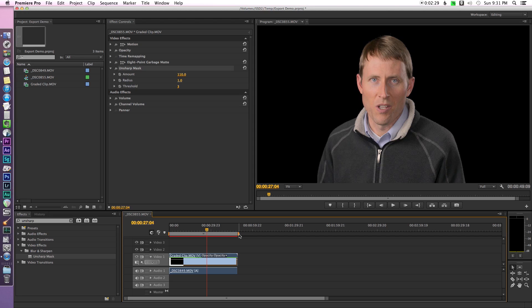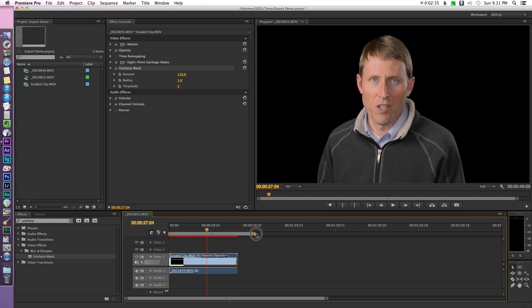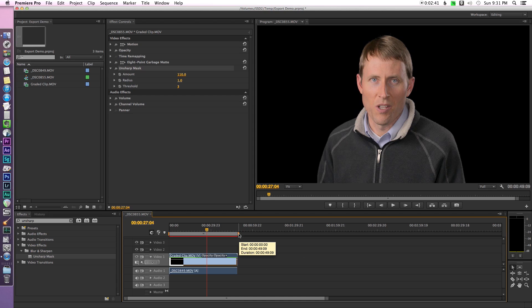And then next, you need to choose the area that you want to actually export. You can actually choose which portion of the sequence you want to export. So you want to make sure you choose that. You can see here, I've got my in and my out markers. You can also change that once we go to the export dialog, but it's easiest if you take care of that here.